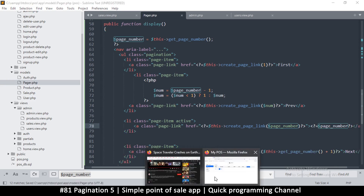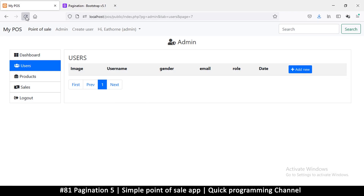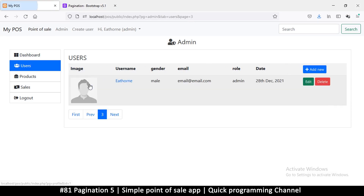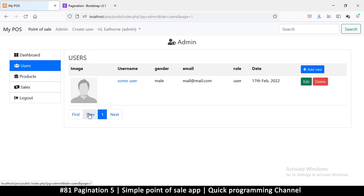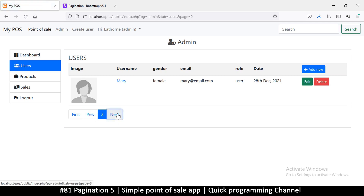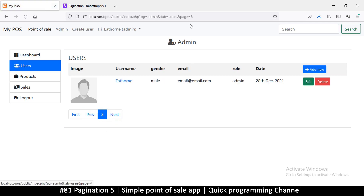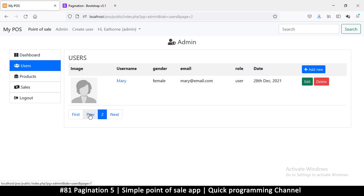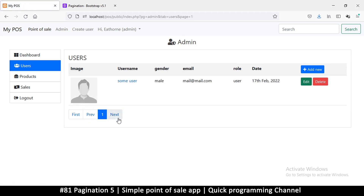That solves the problem. If I now refresh, we are on the current page and that's the one selected. If I go to the previous page, you see that changes accordingly, which is nice. Going forward — one, next, next — clicking on the link takes us to the right page. That's a good step forward, but we want a few numbers on either side of the current page.